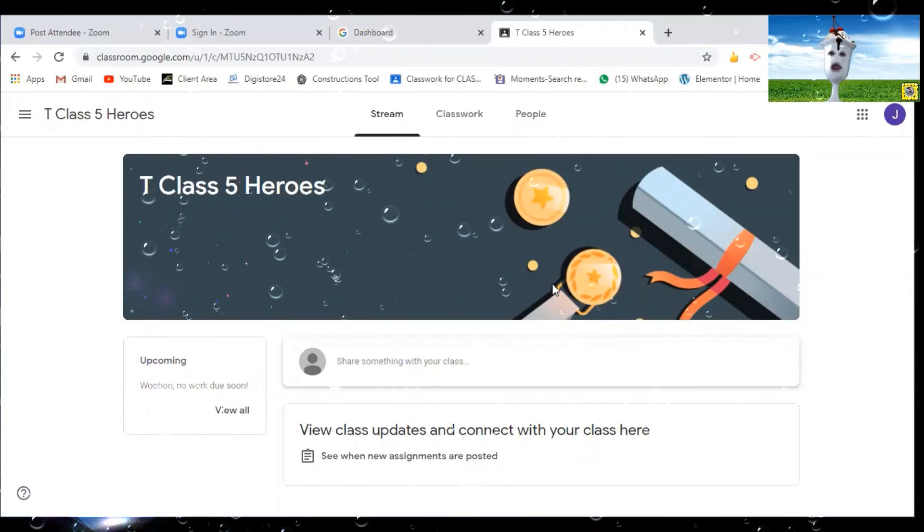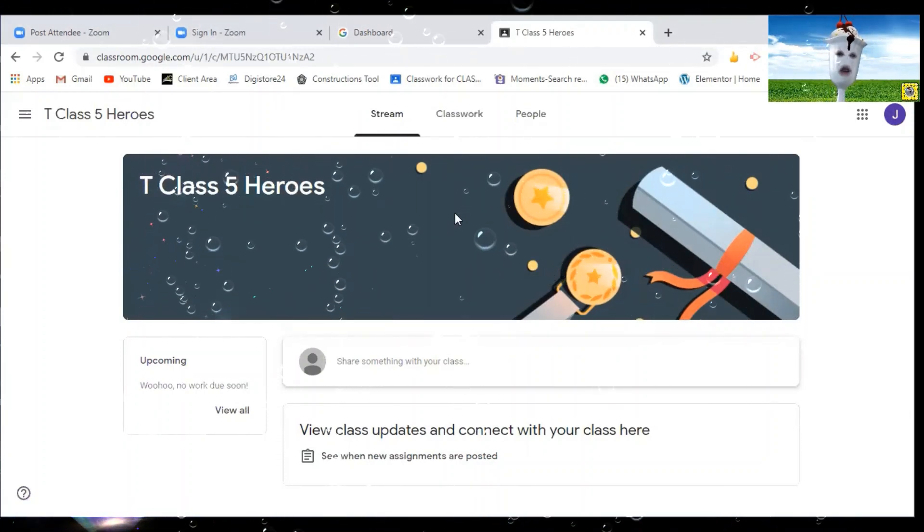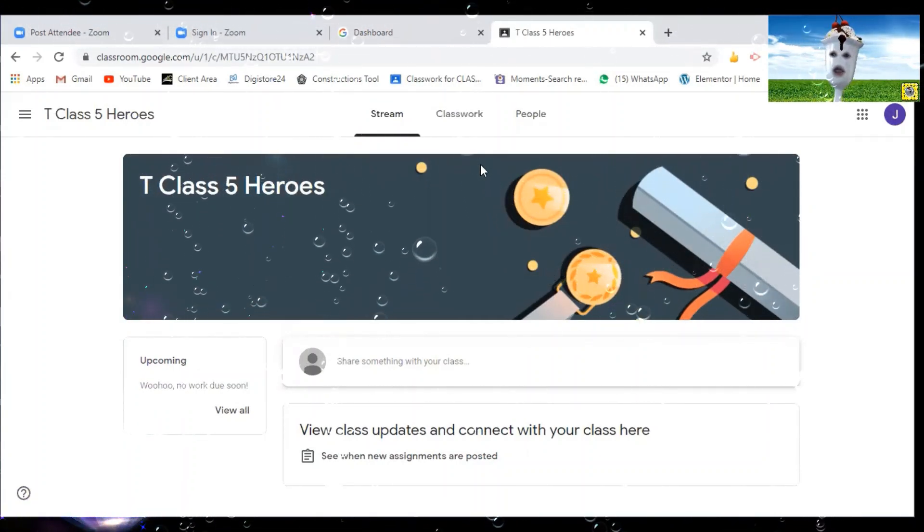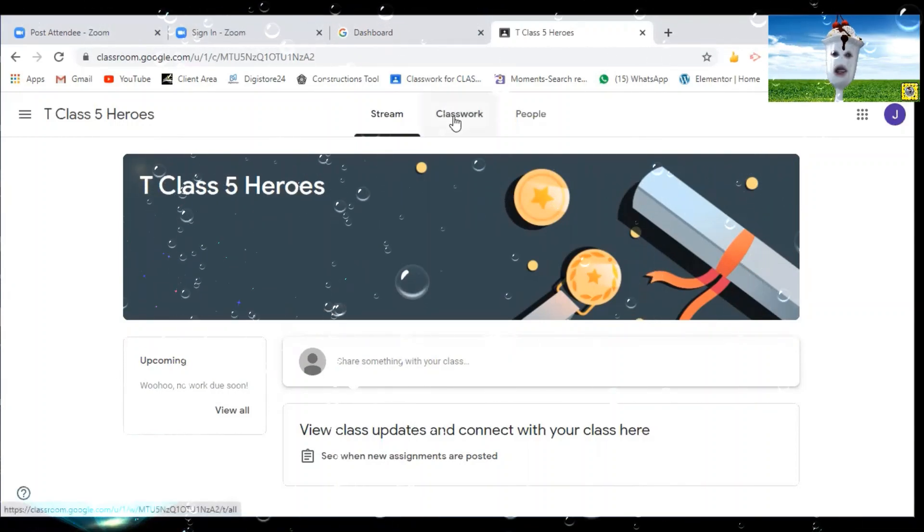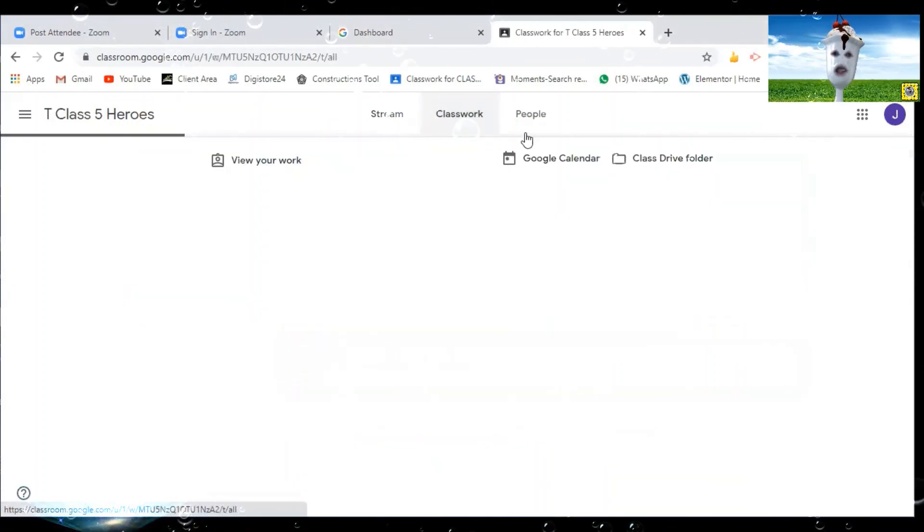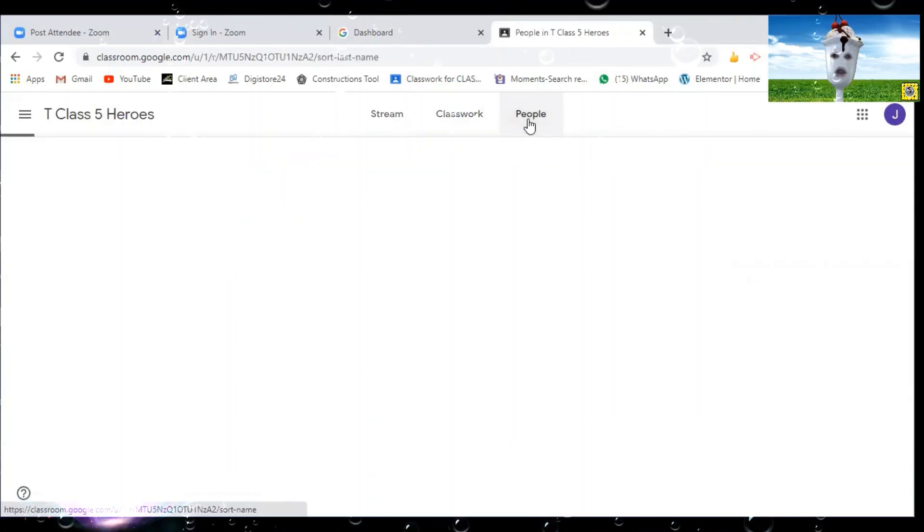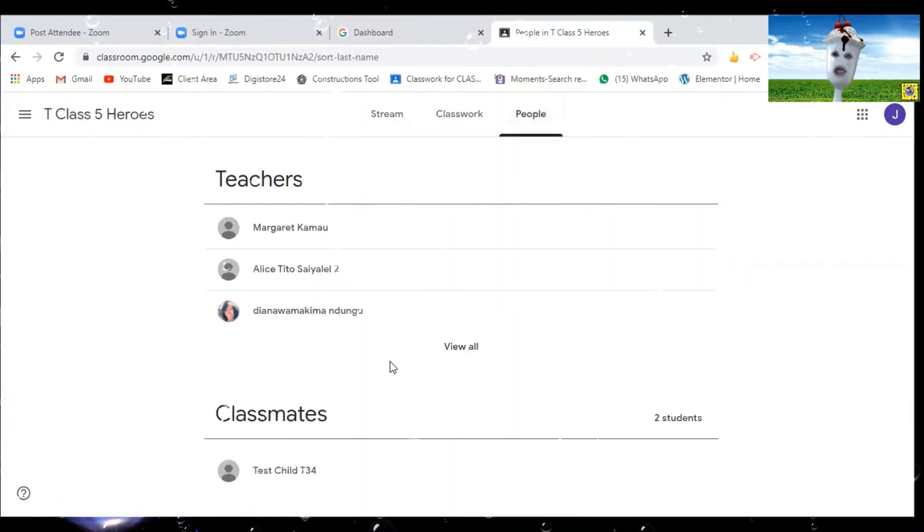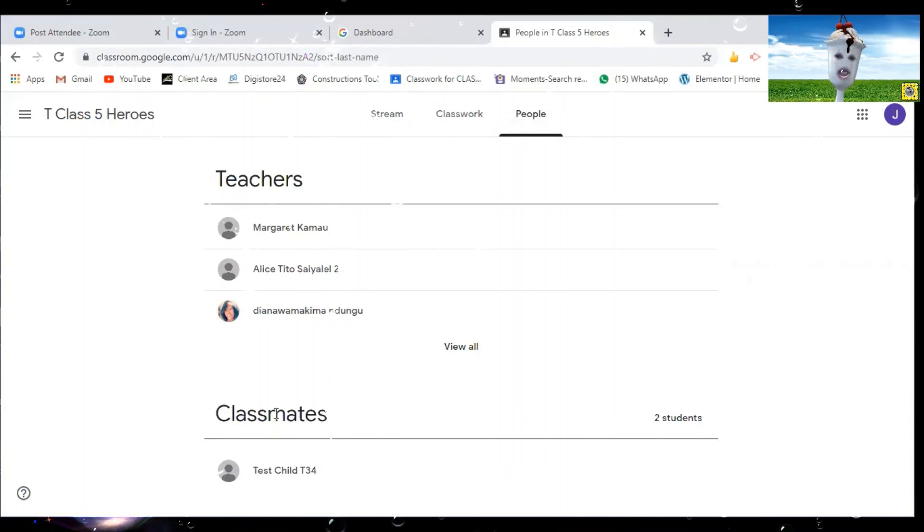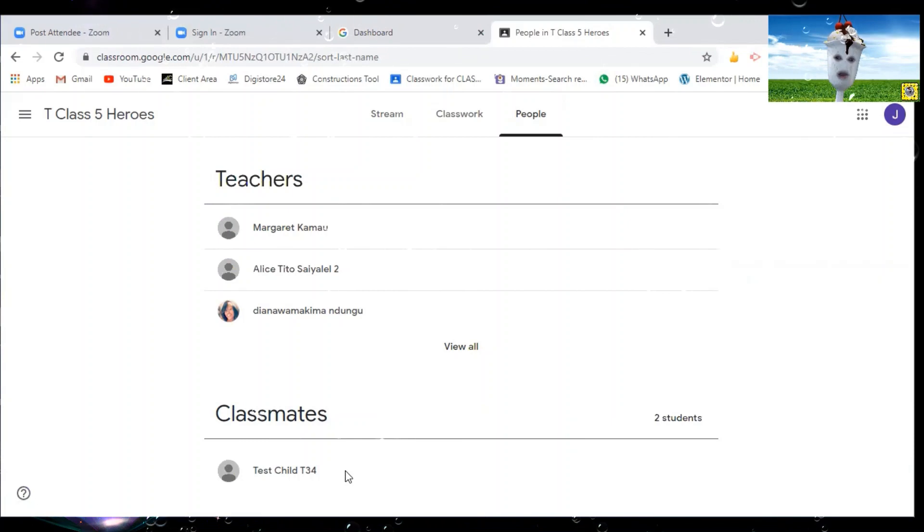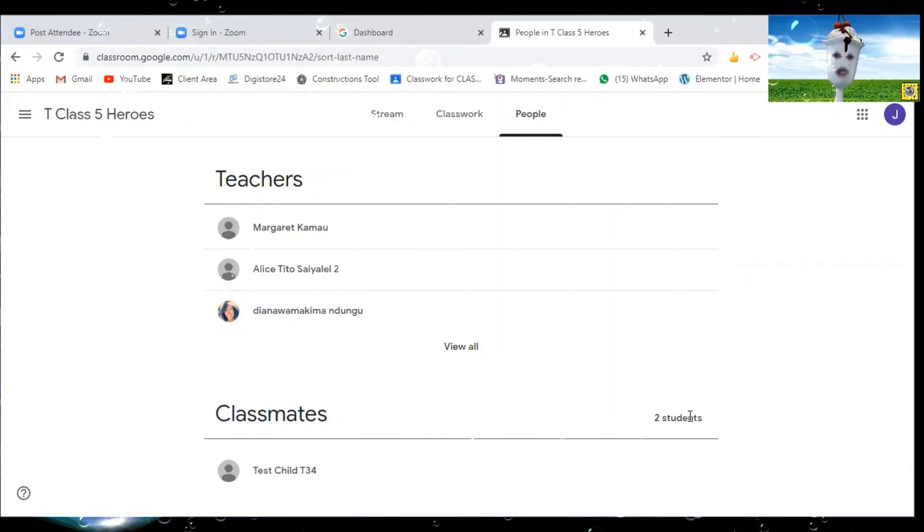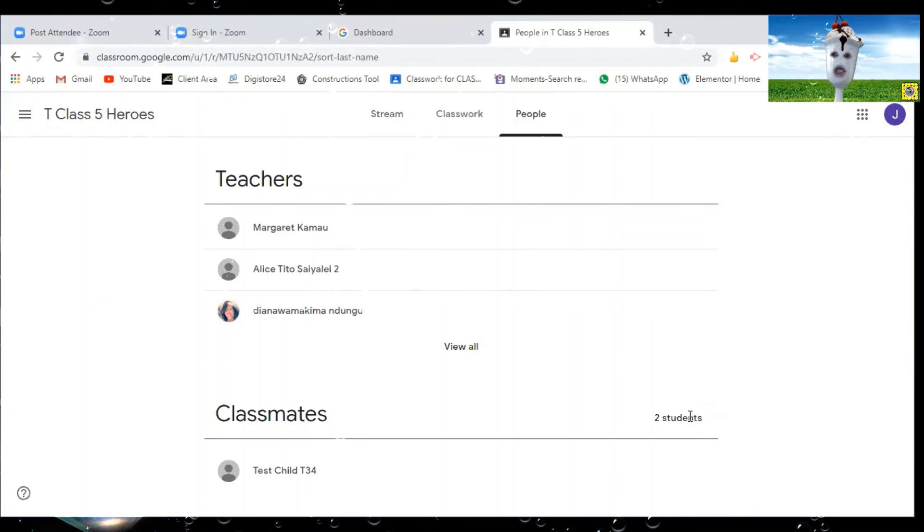Which looks just like the other classroom but has more features and which is better than the other one. So now once you are here you just use it the way you've been using the other Google classroom. You can go to check the people, the teachers, everything else. You can see the teachers who are there. We have the classmates. So it's that easy.